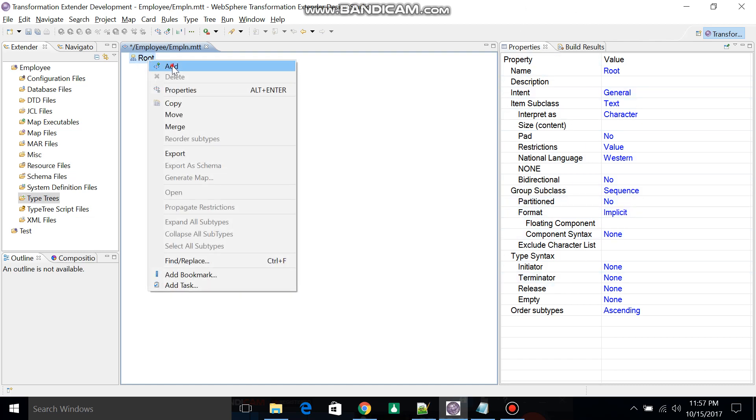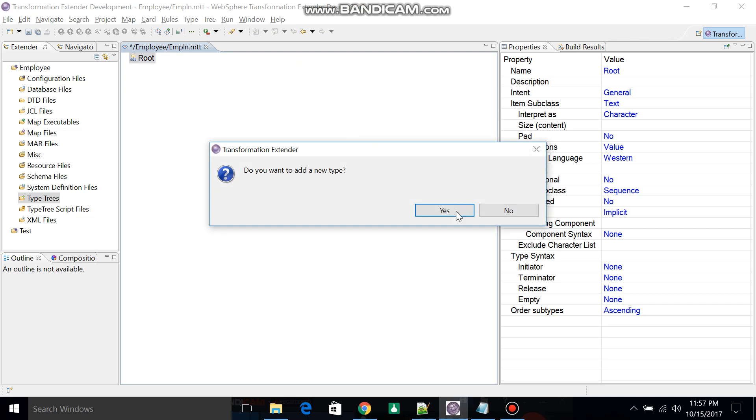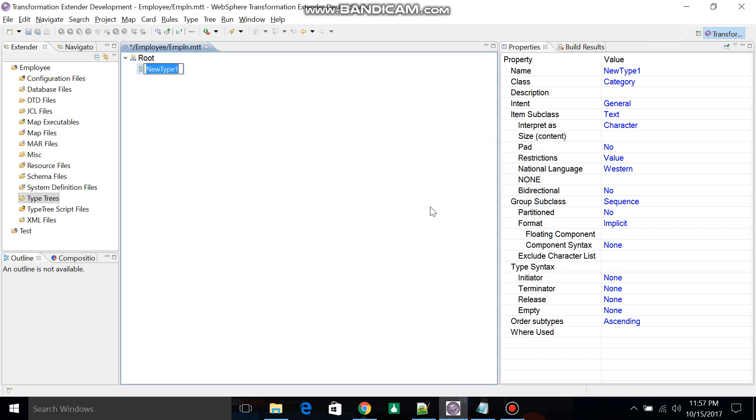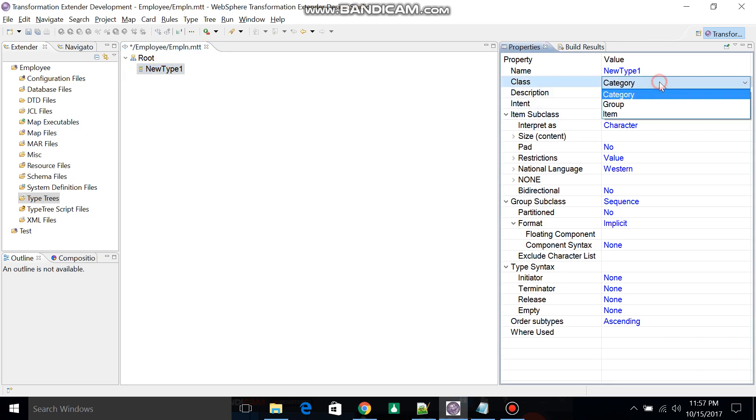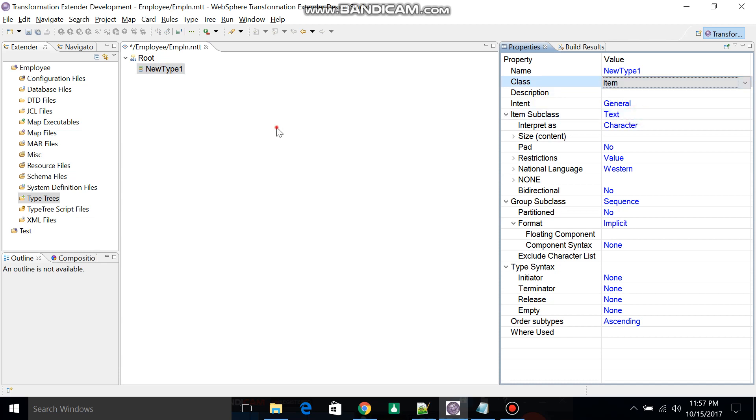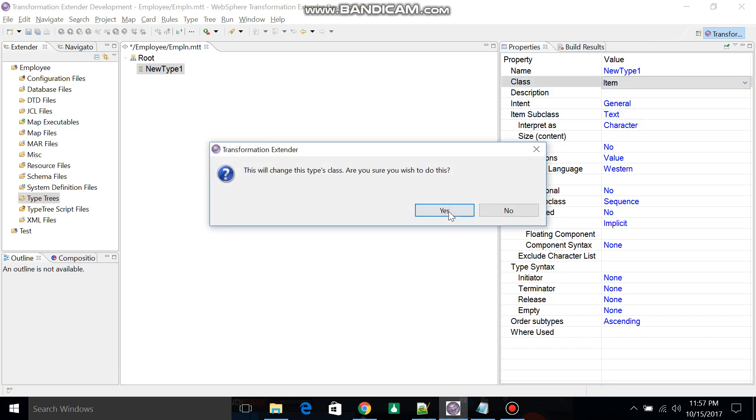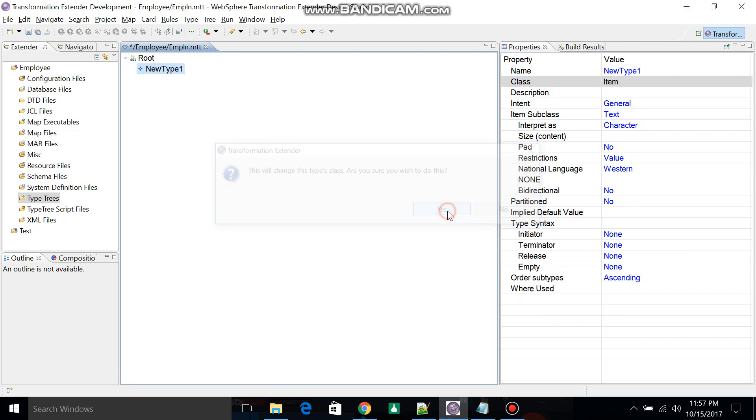One root was created. On the right side you'll see the properties displayed. Click on the root, select the class, and change the category to Item and click Yes.